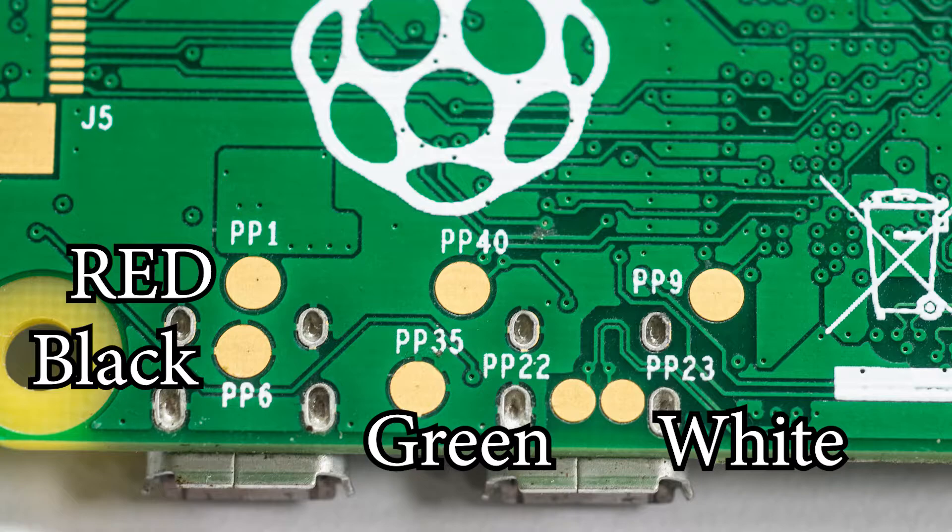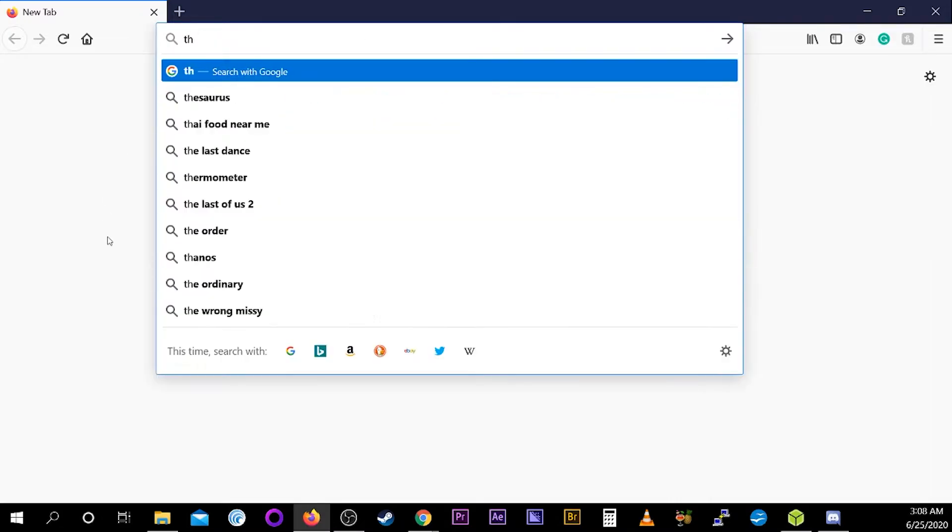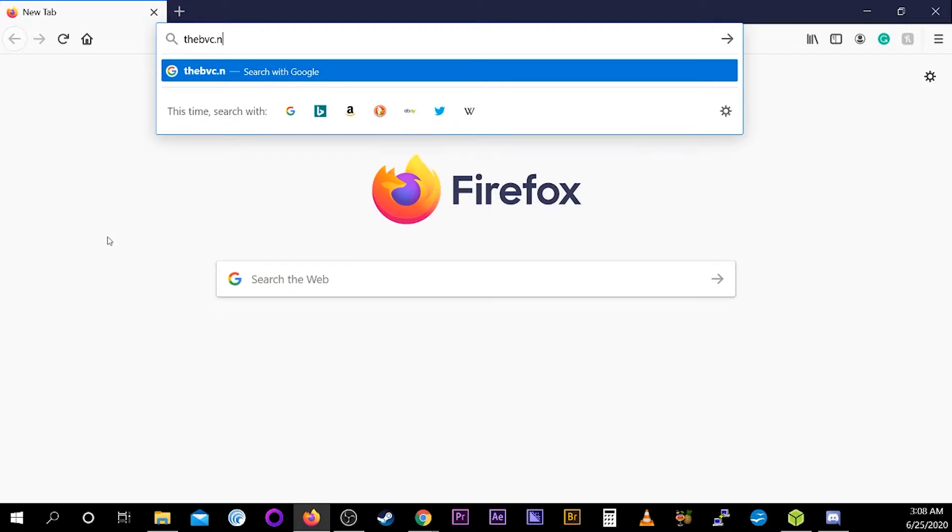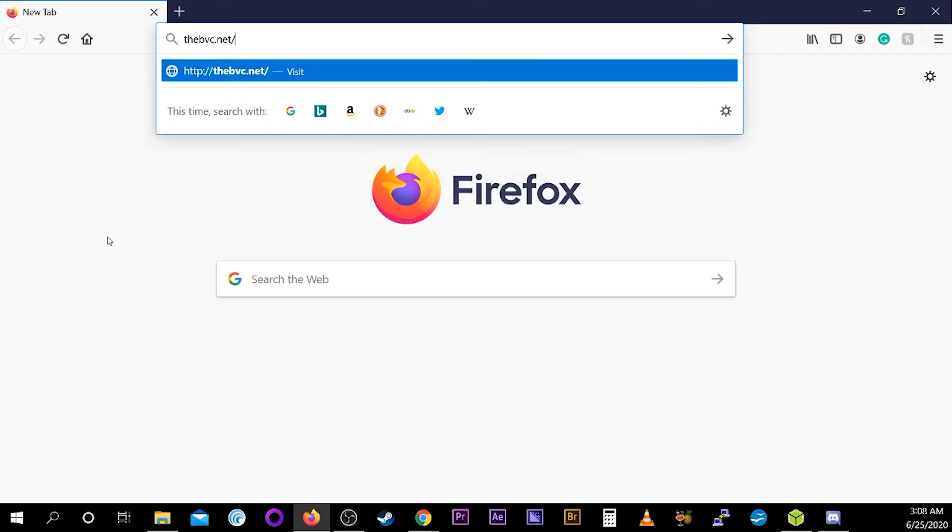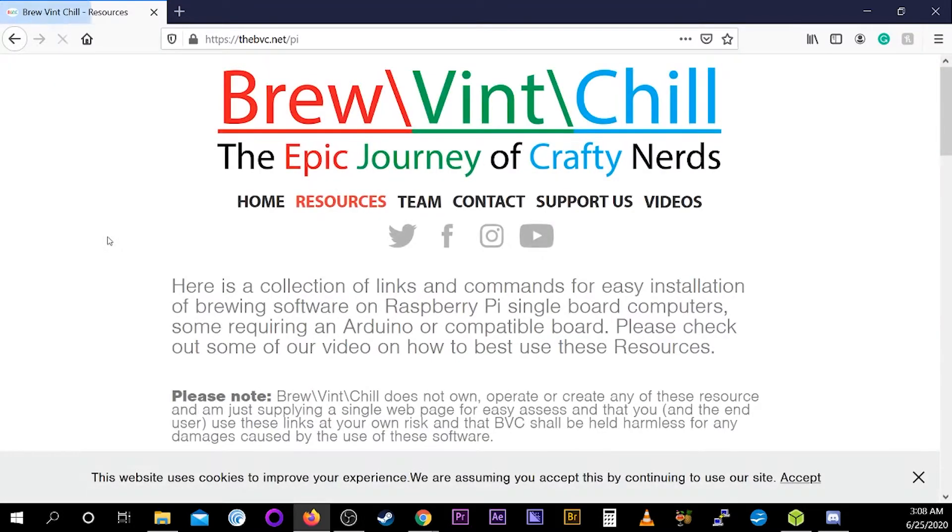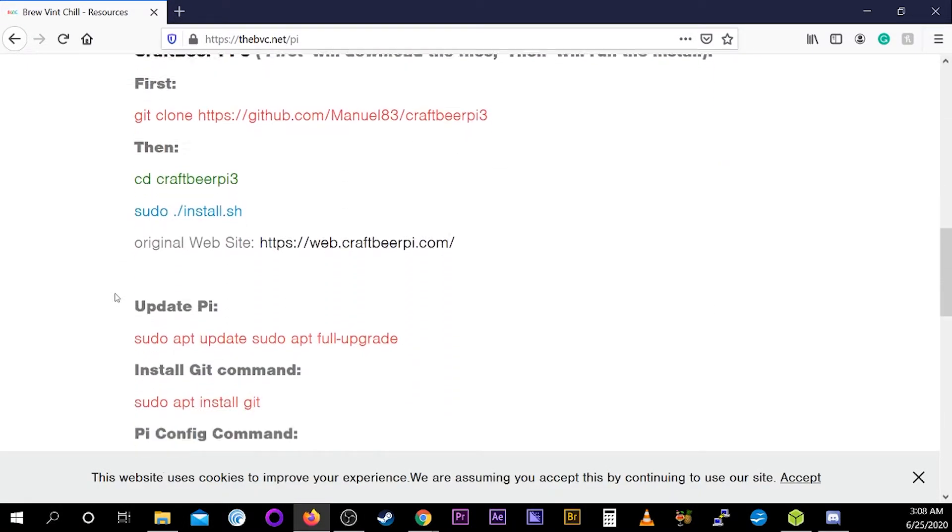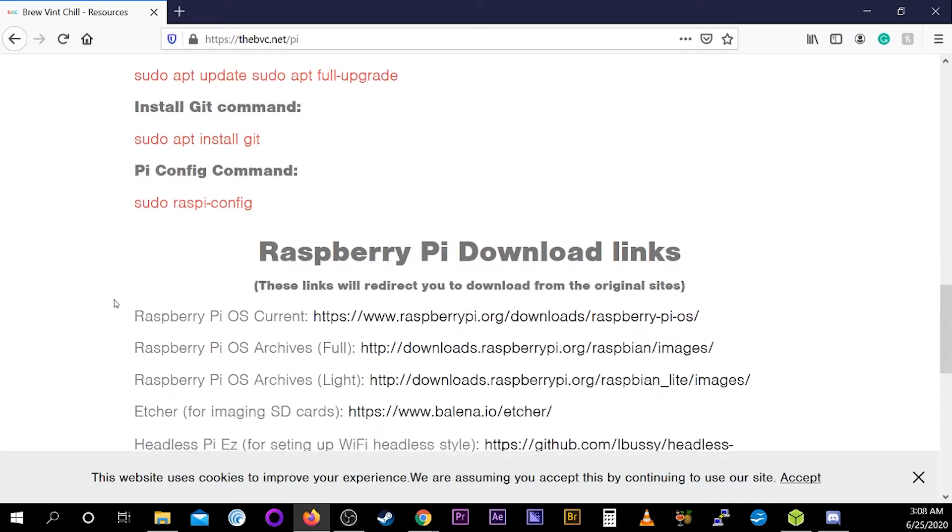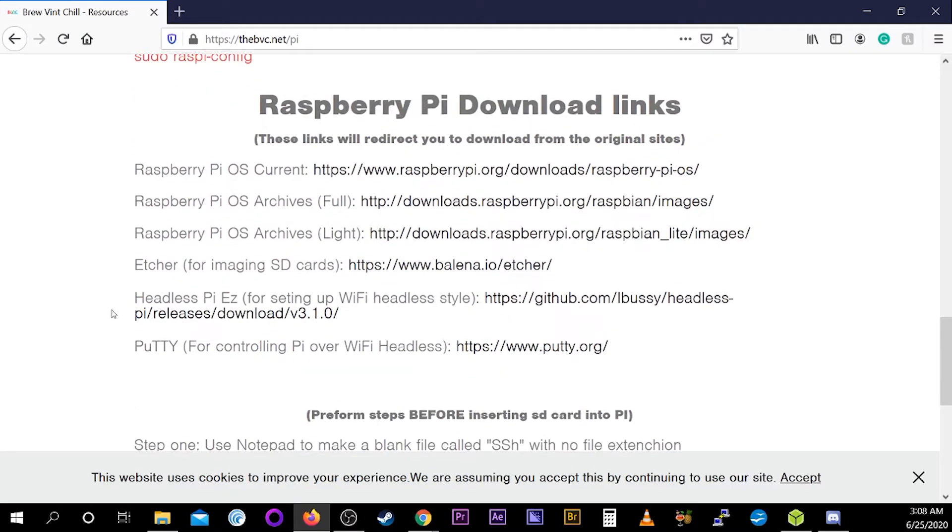And now that we have all those mods out of the way, let's go on to setting up the software. For step one, we went ahead and made a cheat sheet for all the Pi links you may need during this on our website because we got sick of looking them up ourselves. That's thebbc.net backslash Pi for a direct link. We are going to speed through this part, as most people probably already know it.